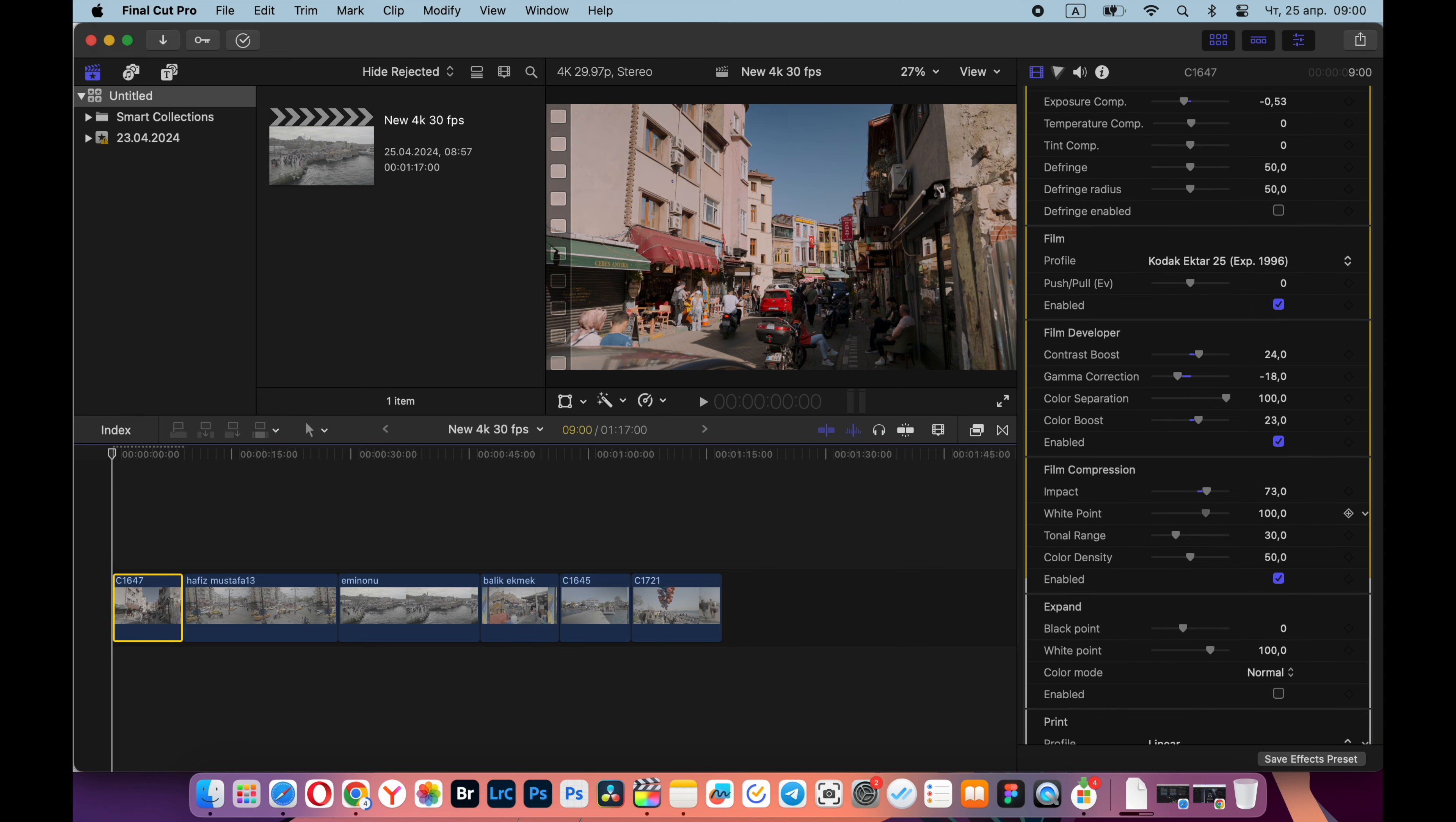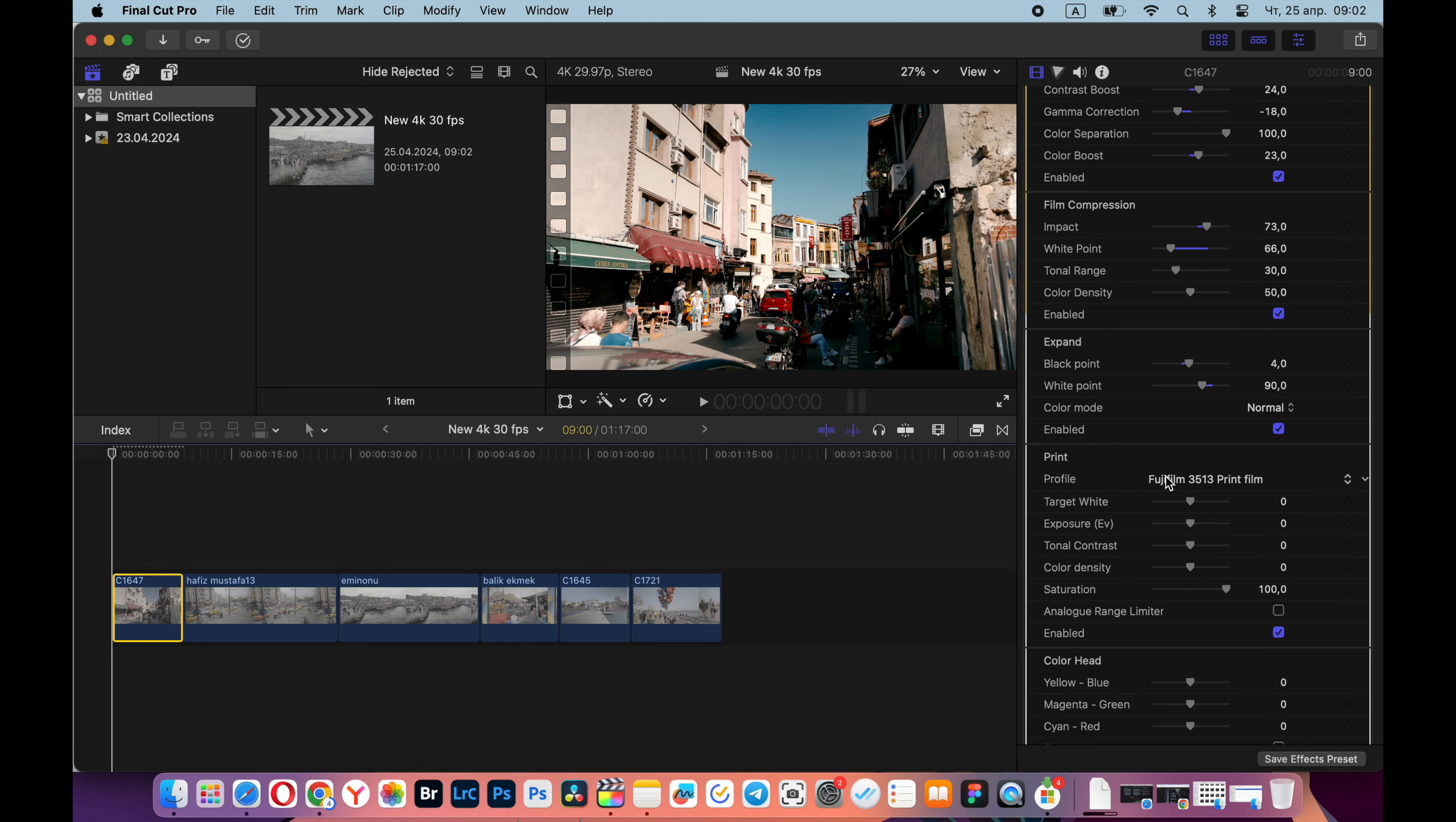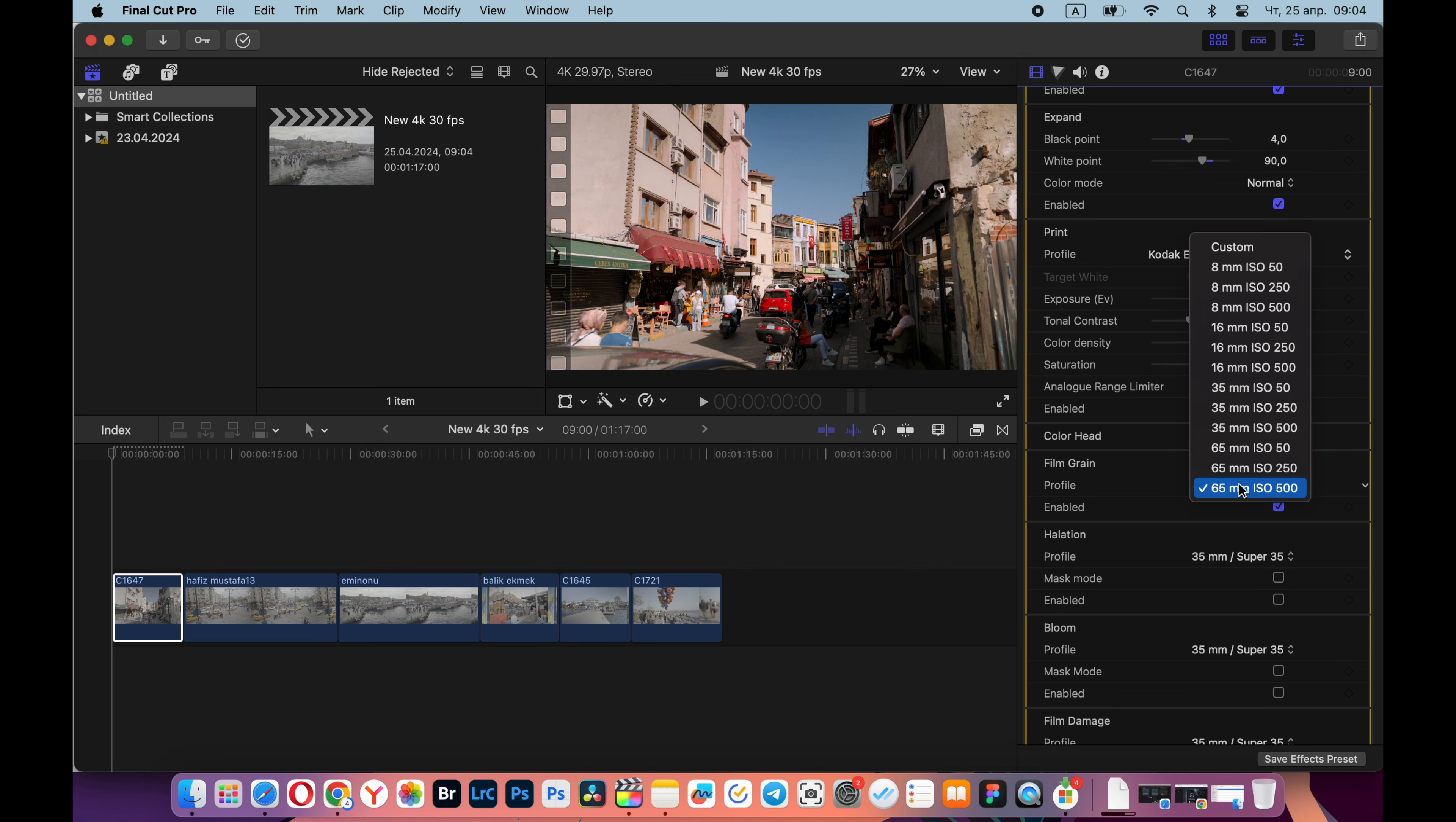In the print category, you can leave everything as is and the effect will not change, or you can choose one of the additional profiles and also play with it. I also like that in this plugin you can add grain, and I don't have to separately insert the grain video texture.